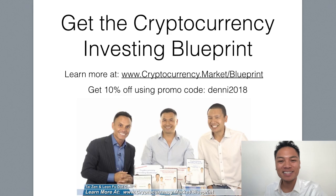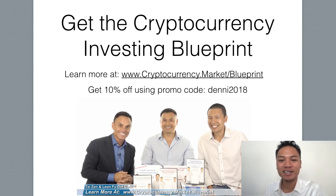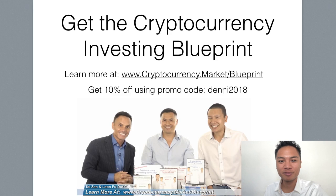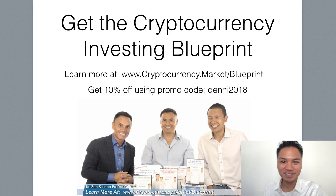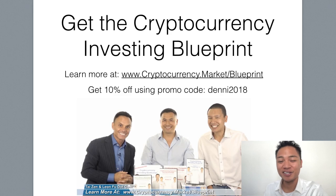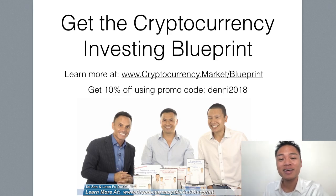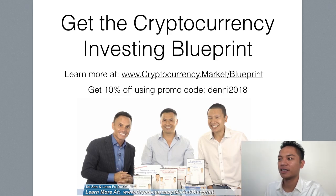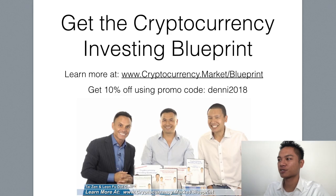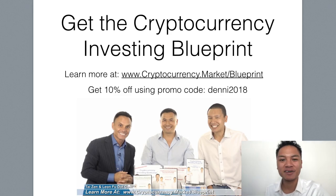If you like these types of tutorials, go ahead and get the cryptocurrency investing blueprint. You could learn more at cryptocurrency.market/blueprint, and you could also get 10% off the blueprint using my promo code Denny2018. Go ahead and check out this display address on the screen and screenshot it, or check out the links in the description.